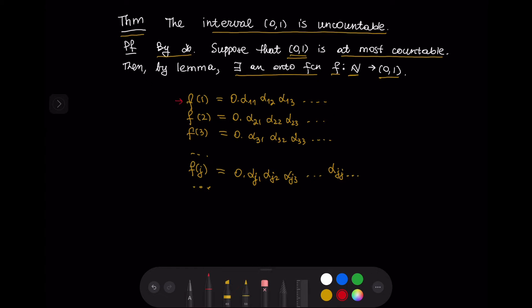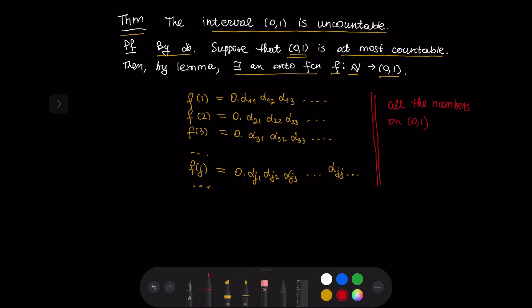So f(1) is 0.α₁₁, α₁₂, α₁₃, ... — these are the digits in the decimal expansion of f(1). Similarly, f(2) is 0.α₂₁, α₂₂, α₂₃, ...; f(3) is 0.α₃₁, α₃₂, α₃₃, ...; and f(j) is 0.αj₁, αj₂, αj₃, ..., with αjj appearing along the diagonal. We wrote down these digits because we are going to use them later. Because this function is onto, on this list we have all of the numbers in the interval (0,1).